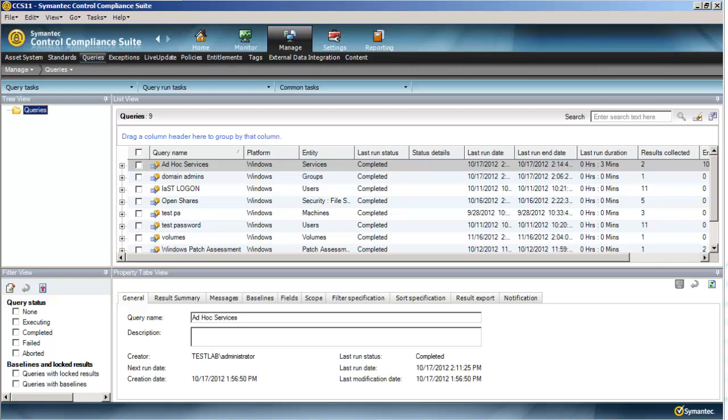Similar things can be done for NDS, Novell Directory Services, if you wish, but this demonstration will be on Active Directory. So let's go ahead and dive right in. I'm going to be building this query using CCS version 11. However, the same query logic can be built using version 10.5.1 or earlier RMS technology.